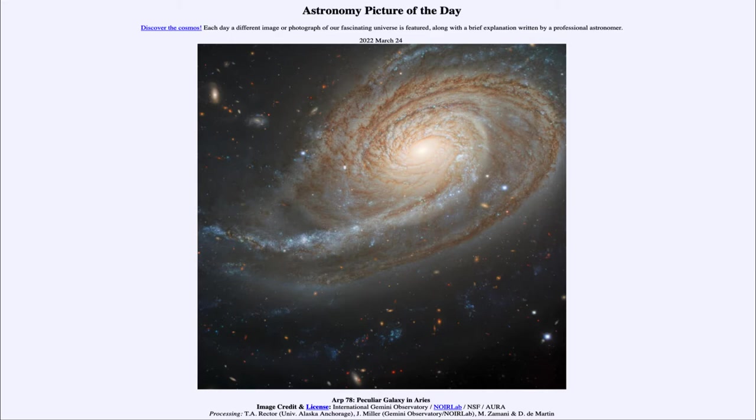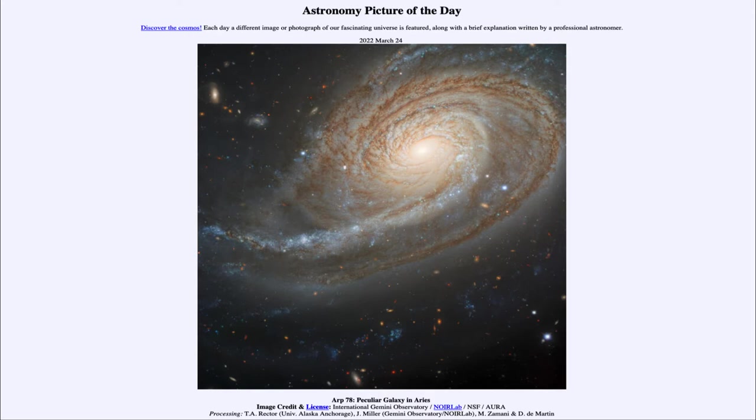And today's picture for March 24th of 2022 is titled ARP 78, Peculiar Galaxy in Aries. So what do we see here? Well, looking towards the constellation of Aries, the Ram, we see ARP 78.